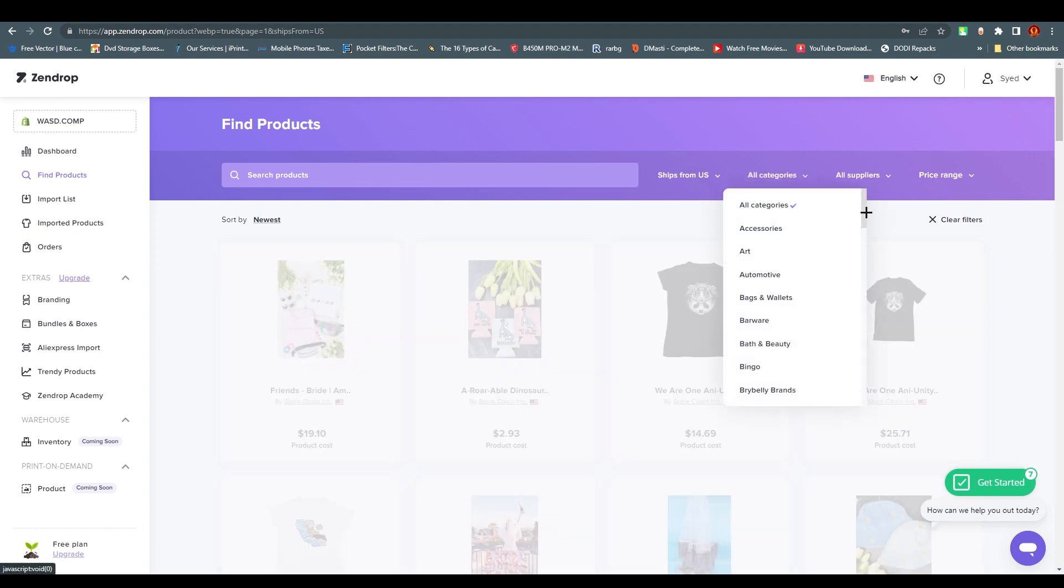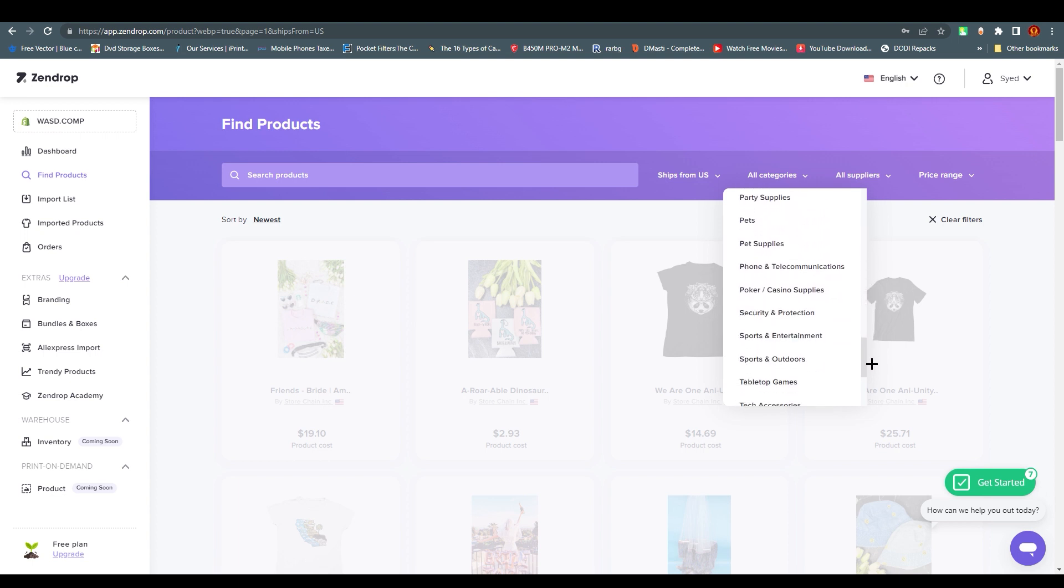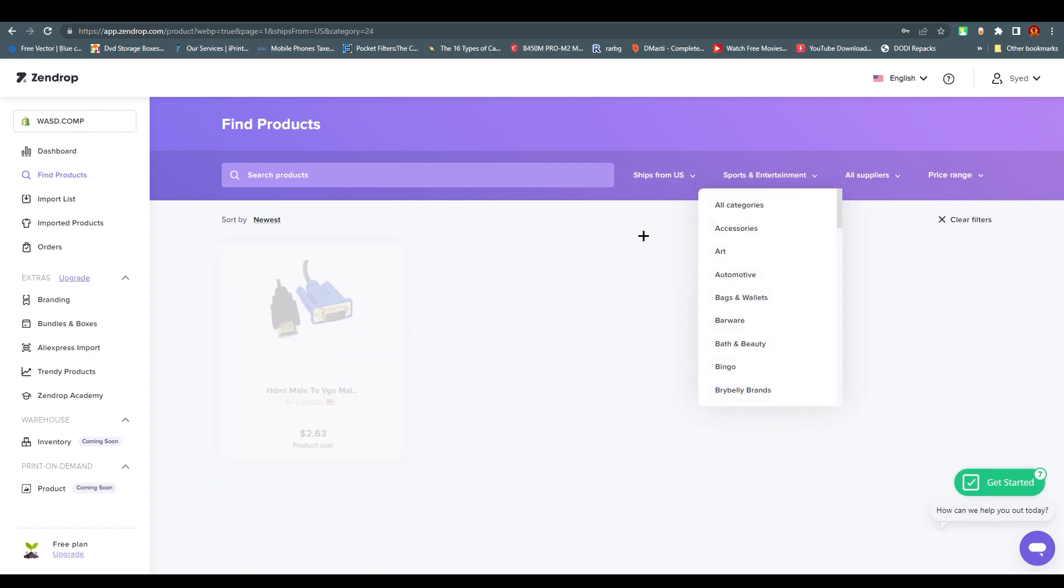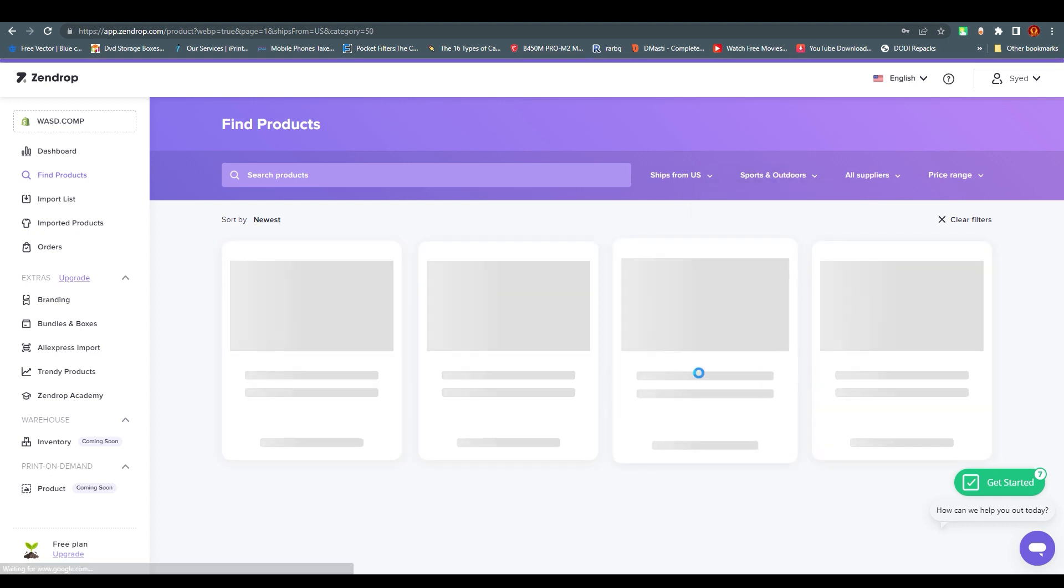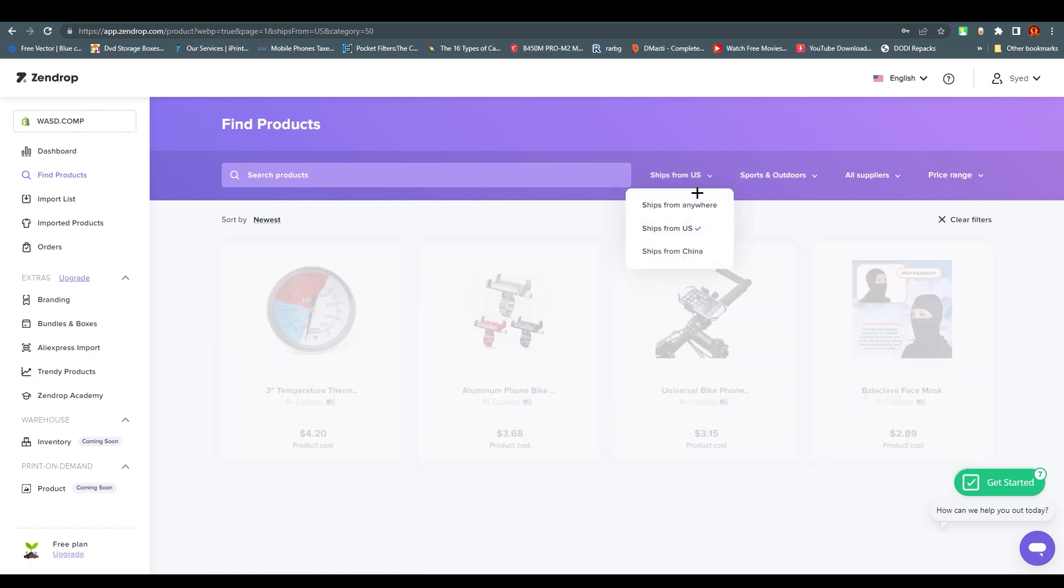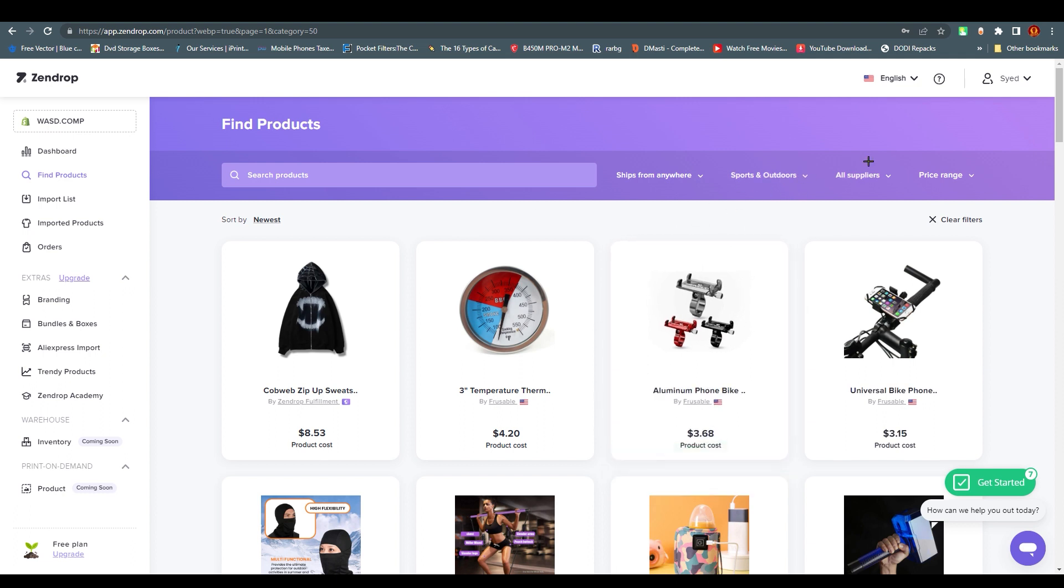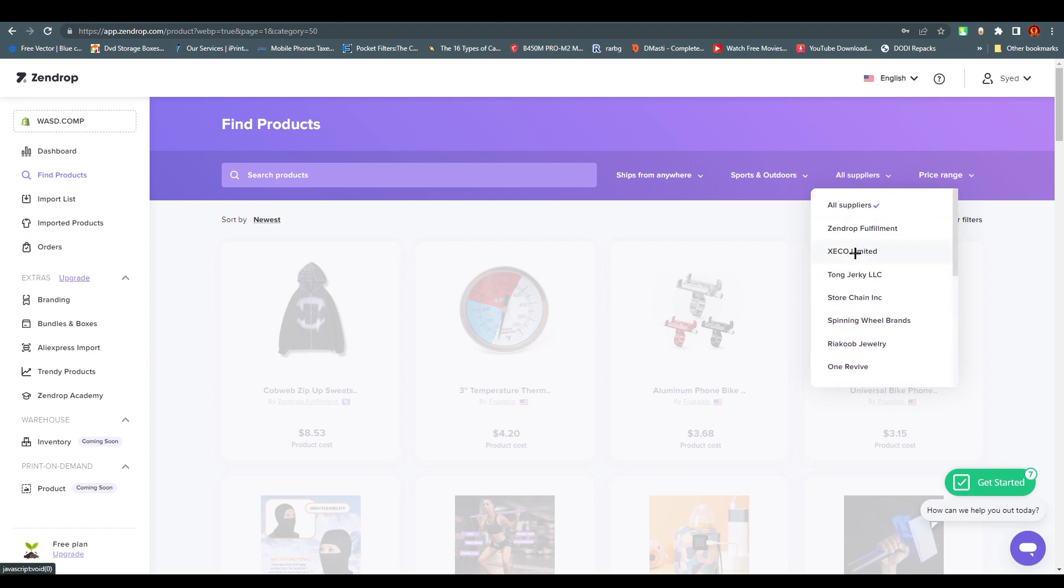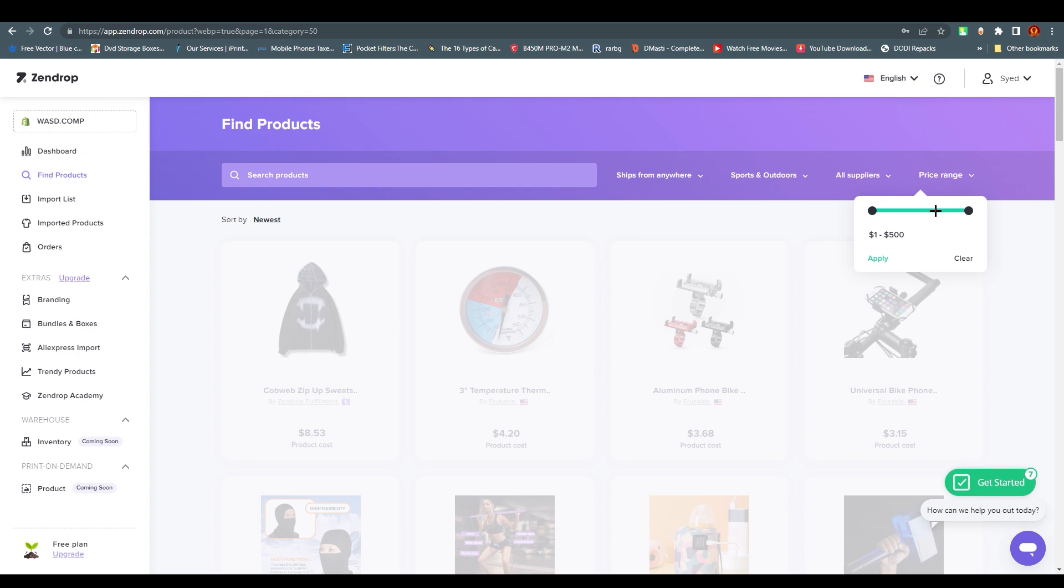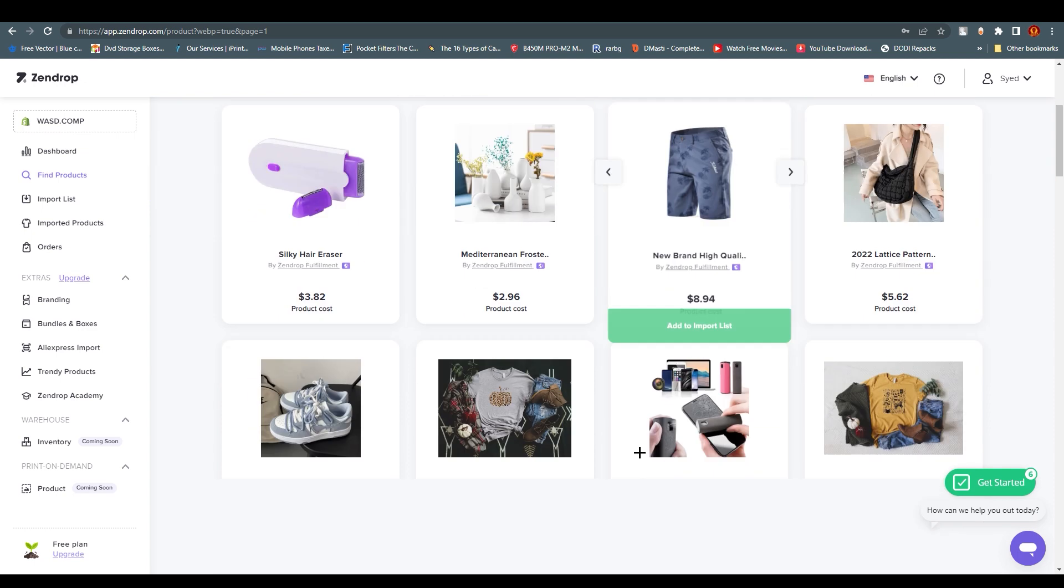We have all categories - you can choose any category you want and whatever you're working on. For this tutorial, I'm going with Sports and Entertainment. You can see Sports and Outdoors over here. There are suppliers you can choose from, Zendrop fulfillment options, and price range - if you want to choose a minimal price range for the starter, you can.